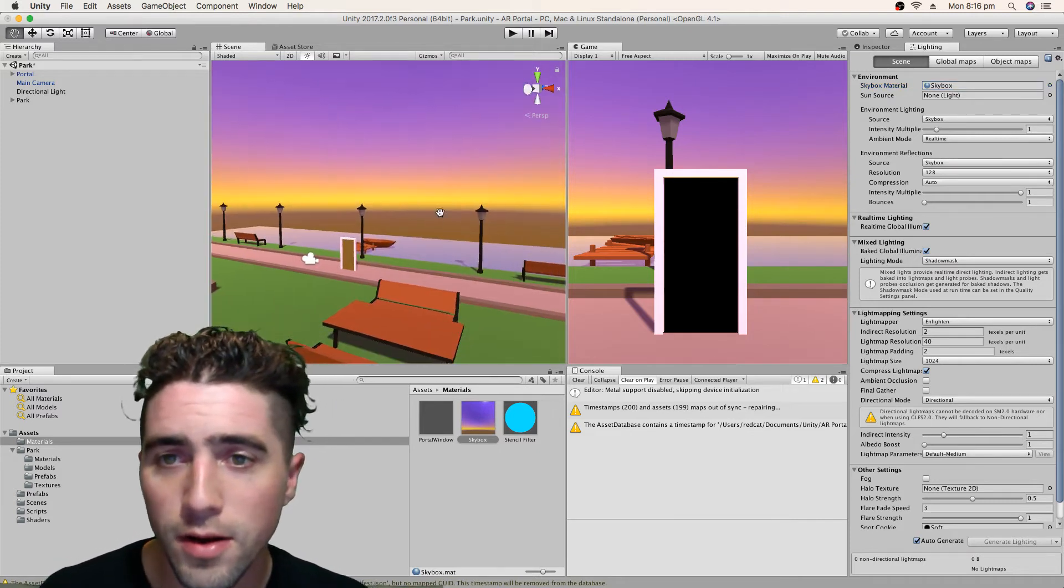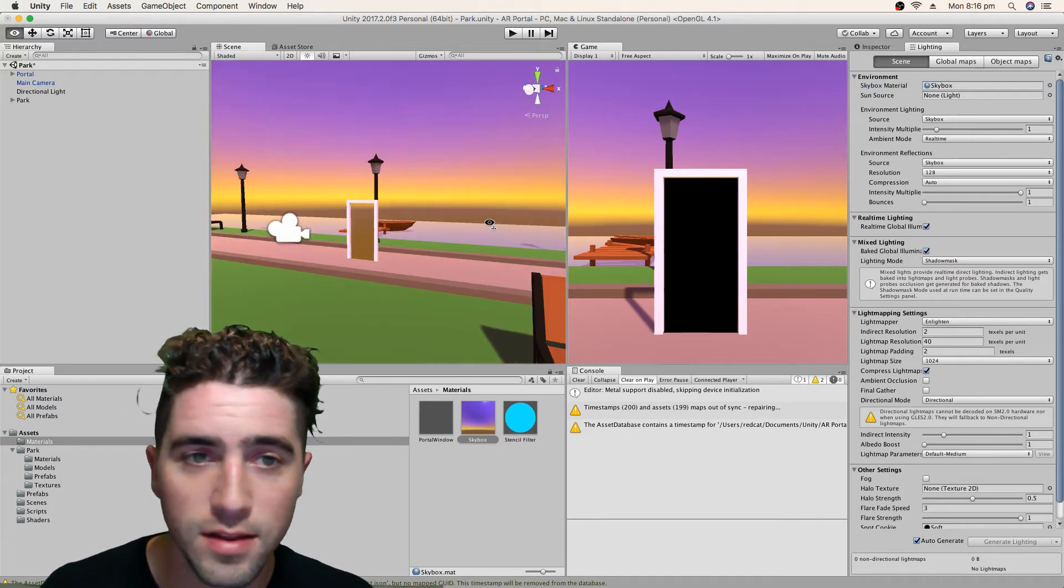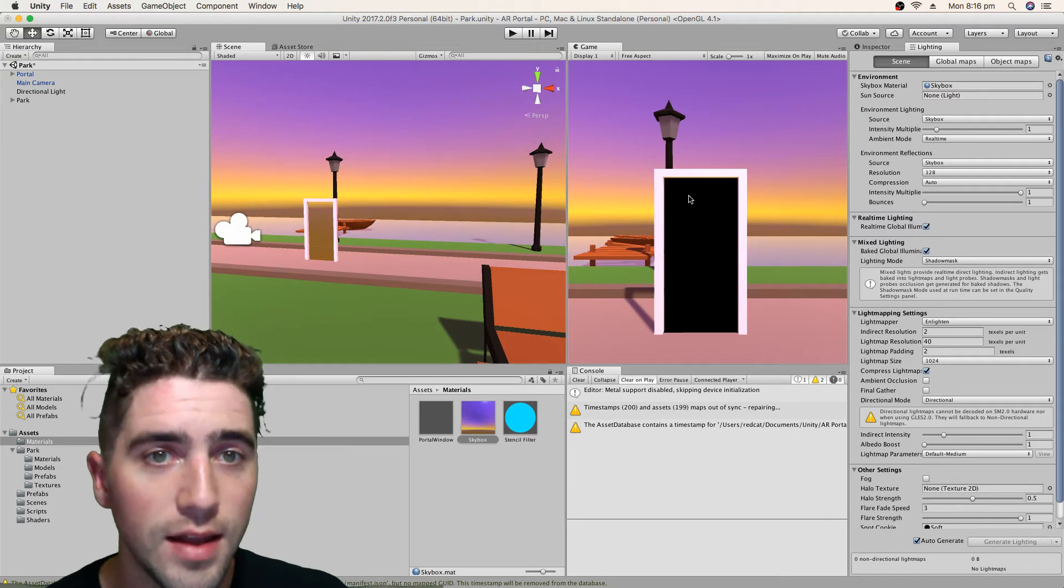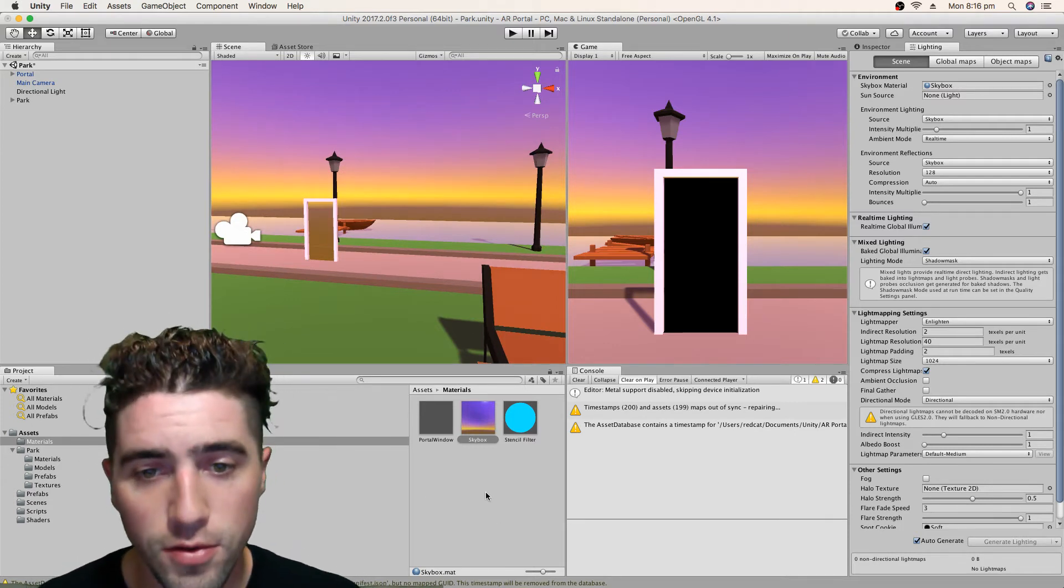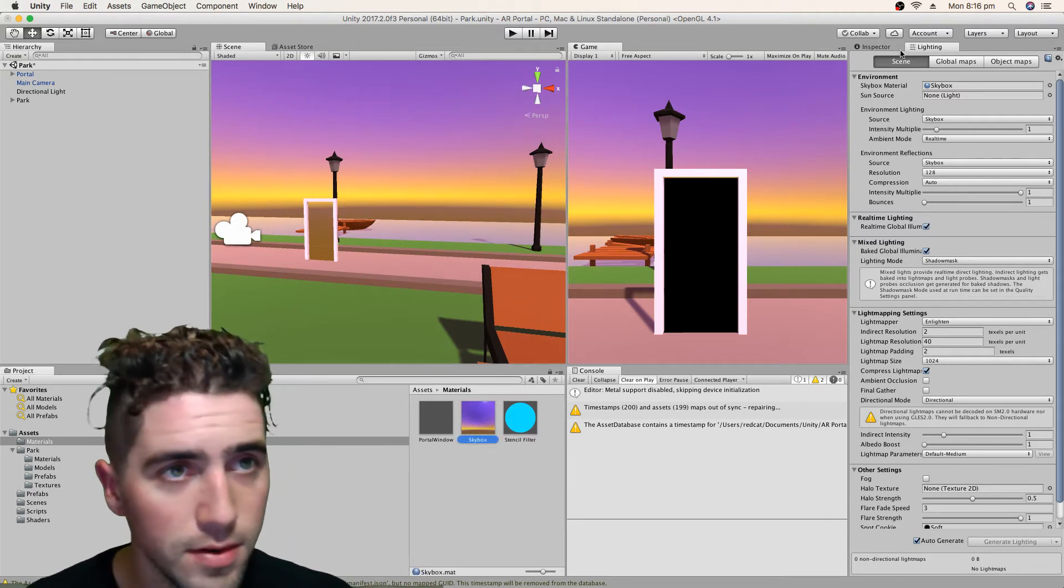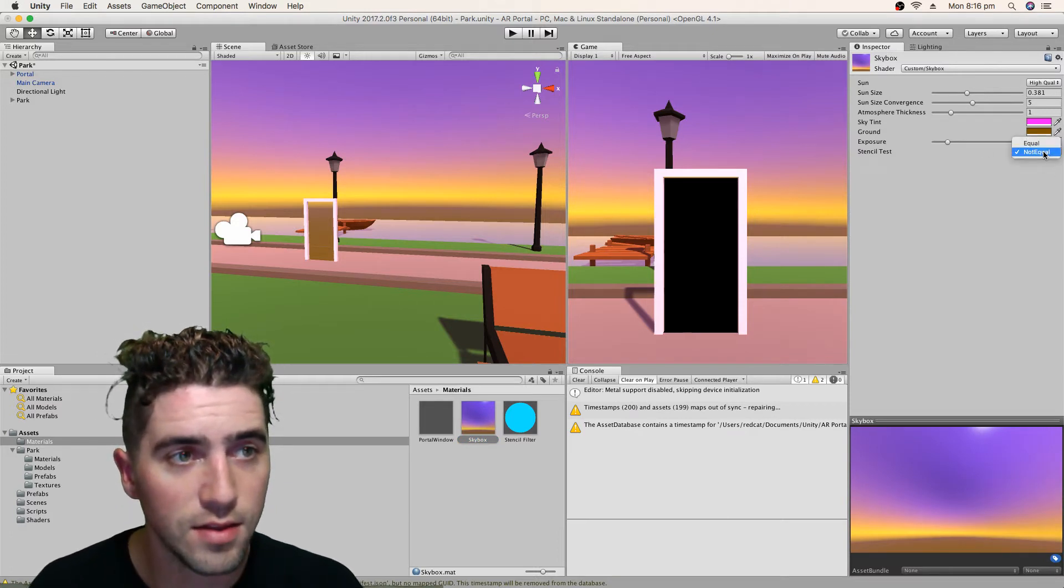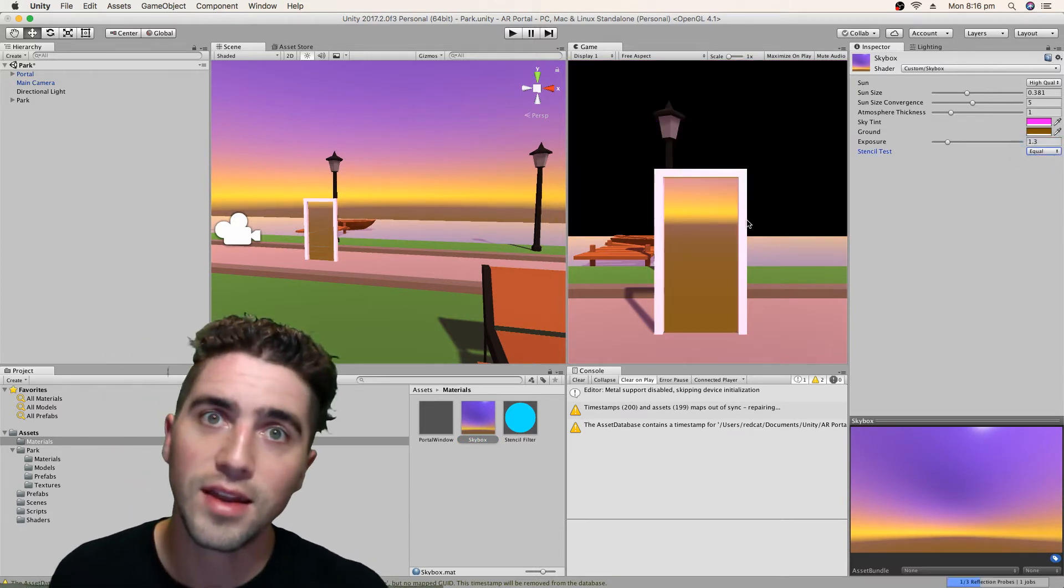And there we go. Now we've got it. And you'll notice instantly that our doorway has gone black and the outside has rendered. And of course, we can go to our skybox material and we can change that to, you know, being back to equal and then it flips.